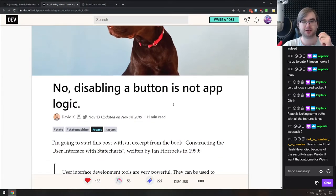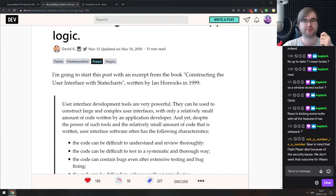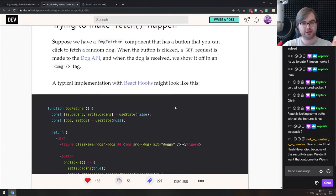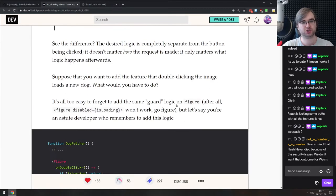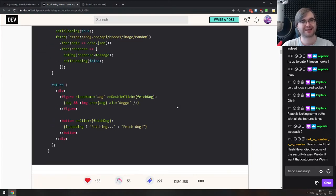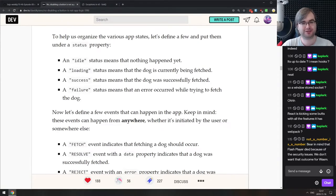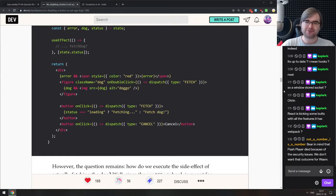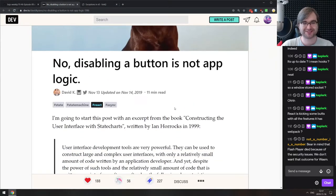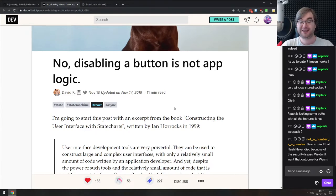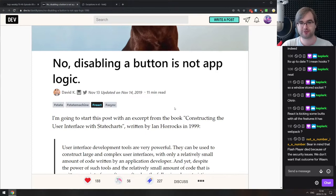Next we have 'No, Disabling a Button Is Not App Logic' — a pretty neat write-up about state and state machines, specifically in React. It talks about asynchronous logic and switching the UI, which is not exactly your typical business logic. If you know what state machines are you probably won't find anything new, but if you don't, it does a very good job of bringing the usefulness of state machines to developers.